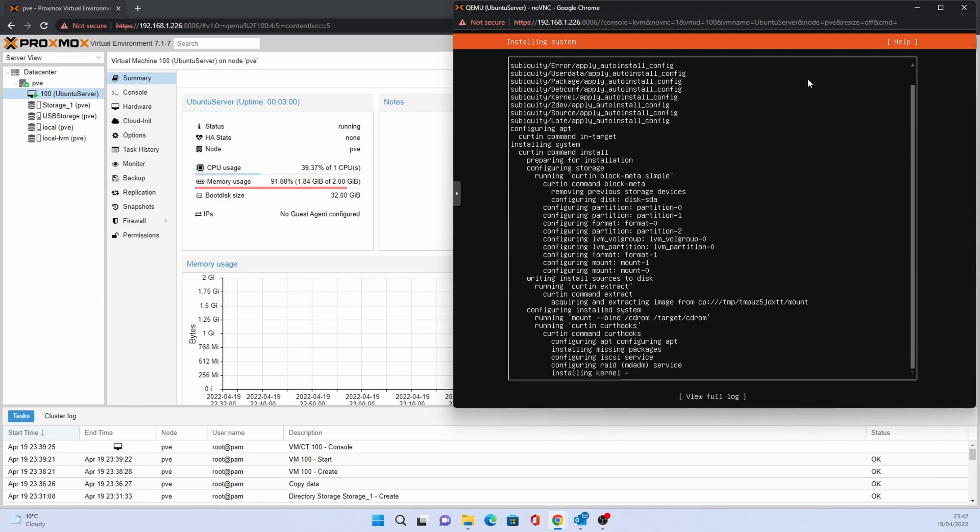The installation will now start. This will take a few minutes to save time this sequence has been sped up.